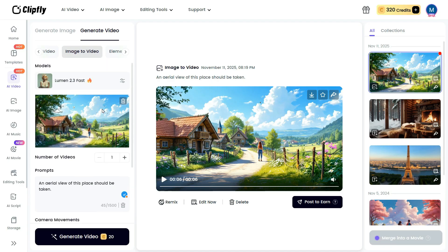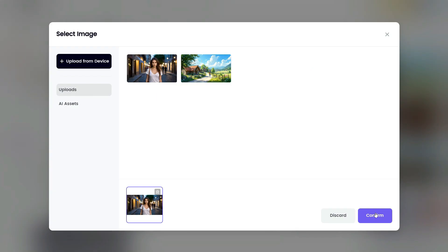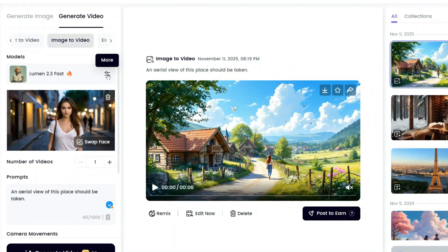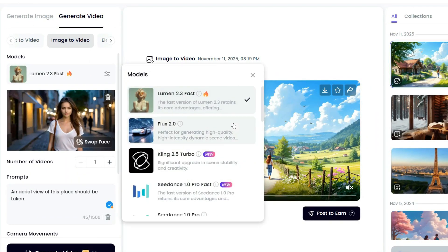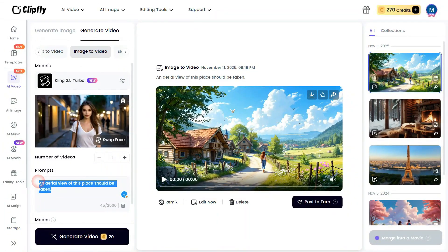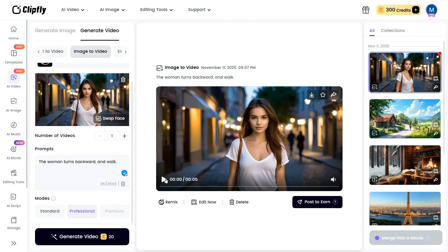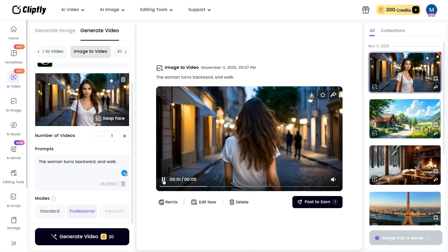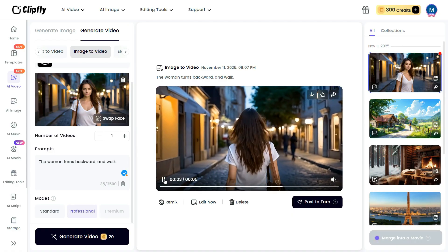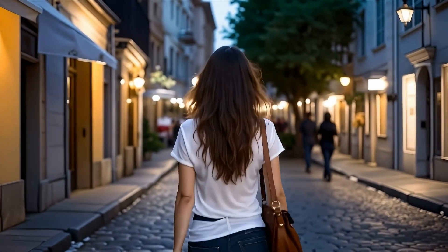Now let's upload a new image to explore how this AI video generator performs with a different input. Once the image is uploaded, navigate to the Models section and select Kling 2.5 Turbo. Then go to the Prompt box, enter a prompt, and click Generate Video. The generated video aligns perfectly with the description — every detail reflects the input beautifully, resulting in a video that feels cohesive and well-crafted.